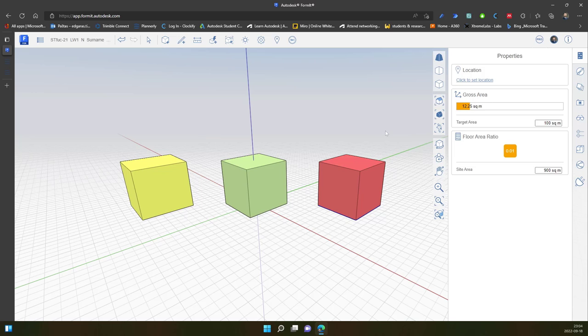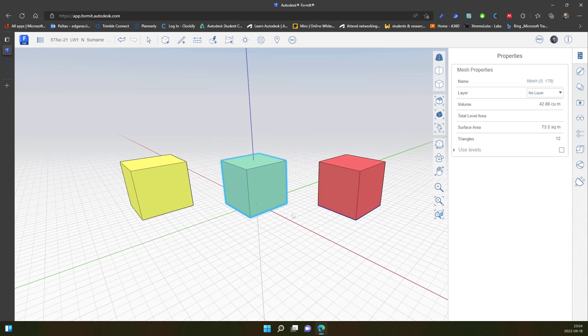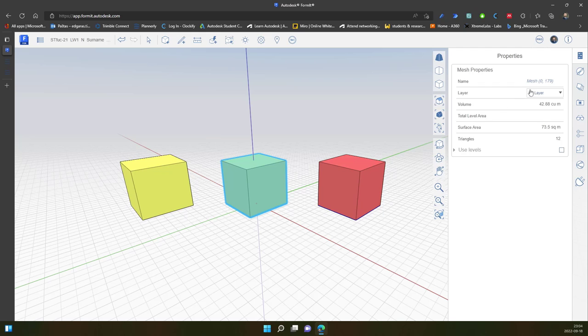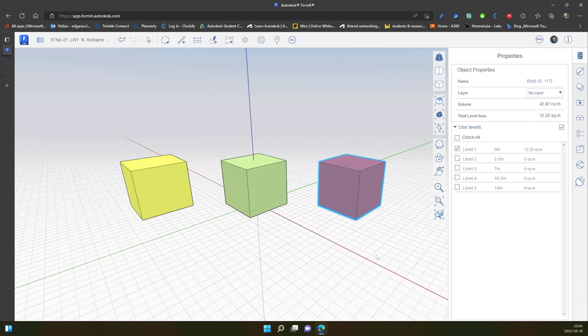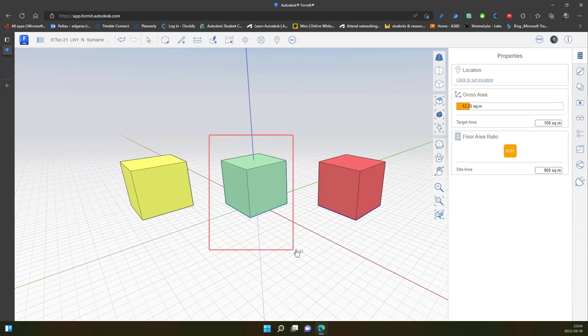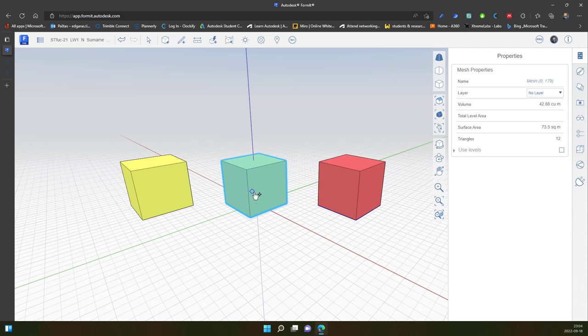If I select another object, in this case a mesh object, the results are similar. In here I have 12 triangles, and here I don't have triangle count. So in mesh objects I have an additional option - triangles, how many triangles I have in my element.